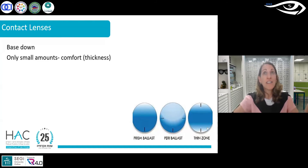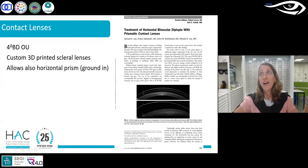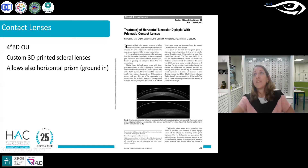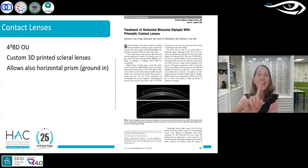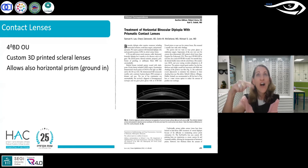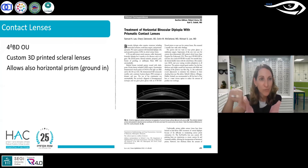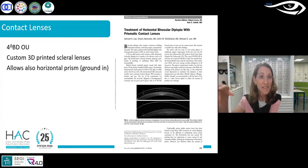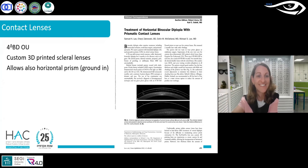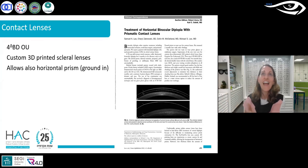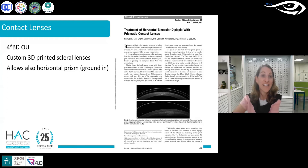While preparing this talk, I found a case report on treatment of horizontal binocular diplopia with prismatic contact lenses. They created custom 3D-printed scleral lenses with horizontal prisms ground into them. I consulted with a Cooper Vision representative here in Israel, and they told me it couldn't be done — then I sent them the paper and they were amazed. So you should know this is in the works, and in the future it will be possible to put other prism types, at least on scleral lenses.